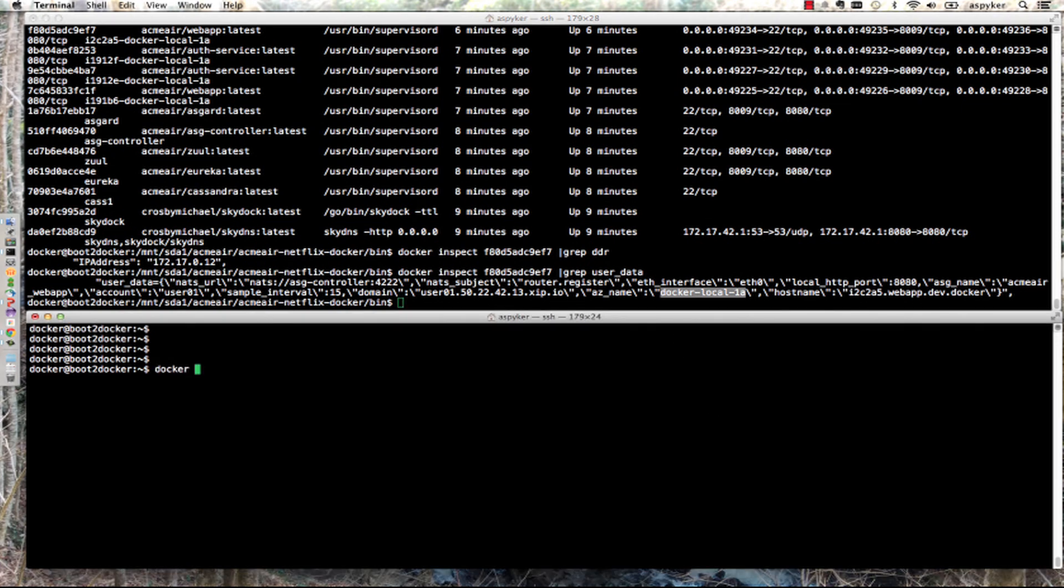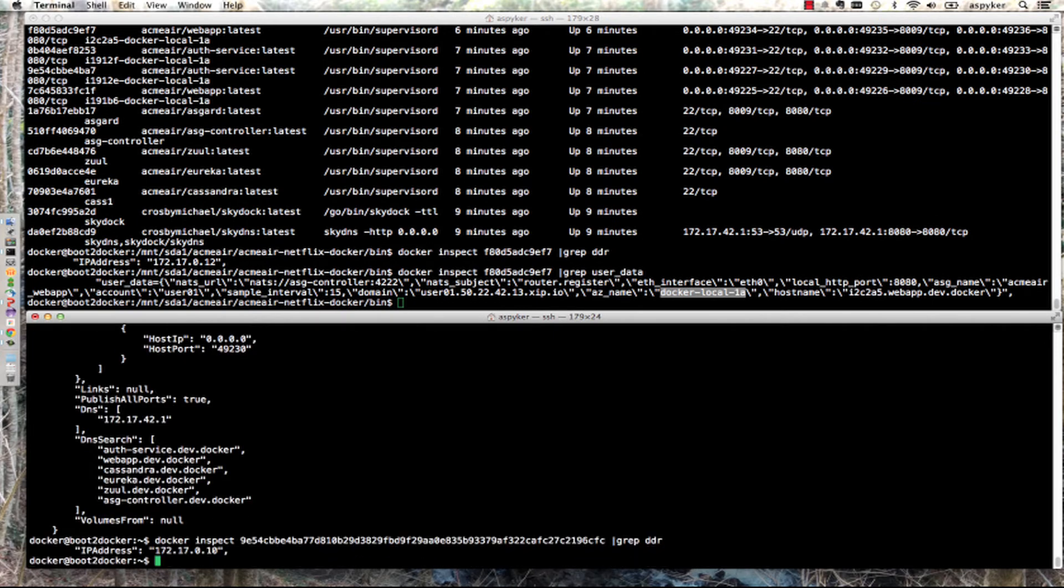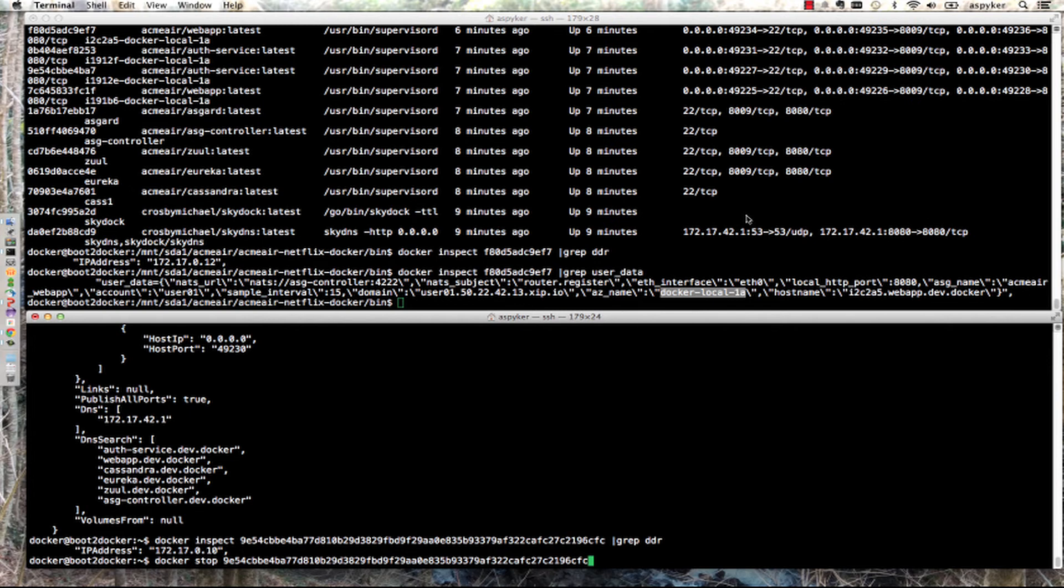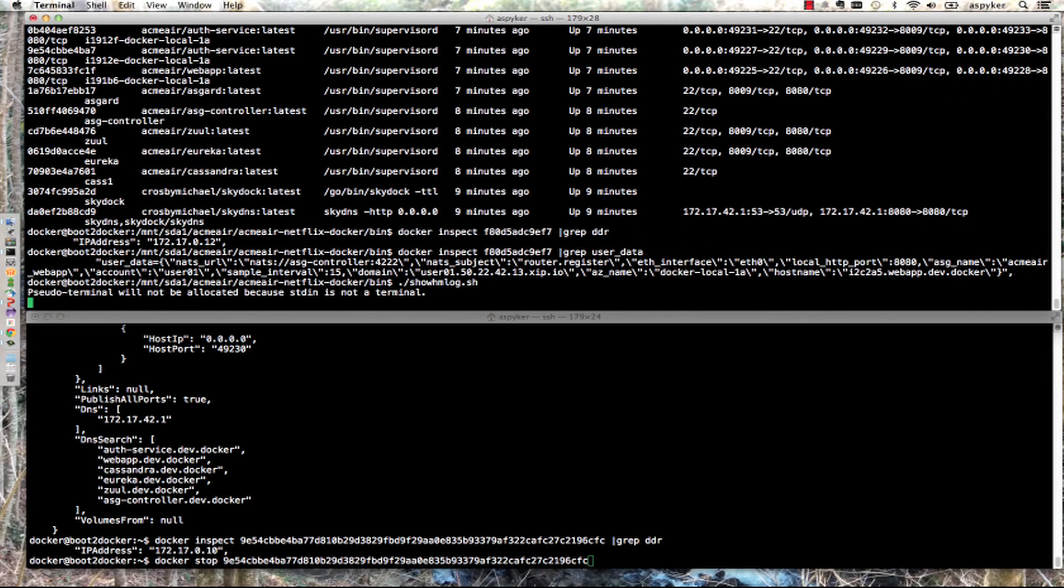If I do a docker inspect on that instance, it should be the .10 address. I'm going to stop that instance, but to show you what's going on, I'll show you the health manager log.